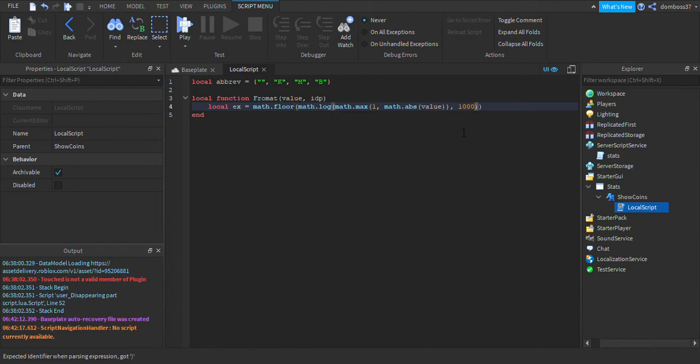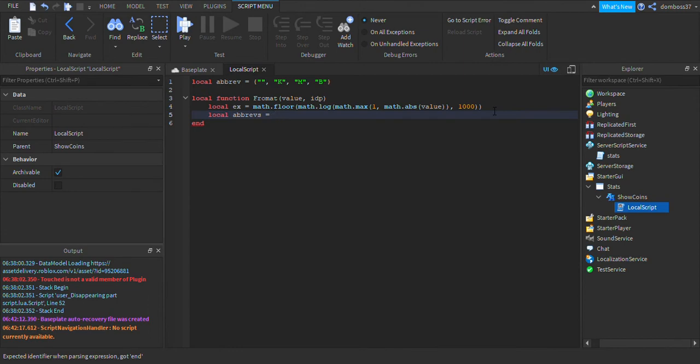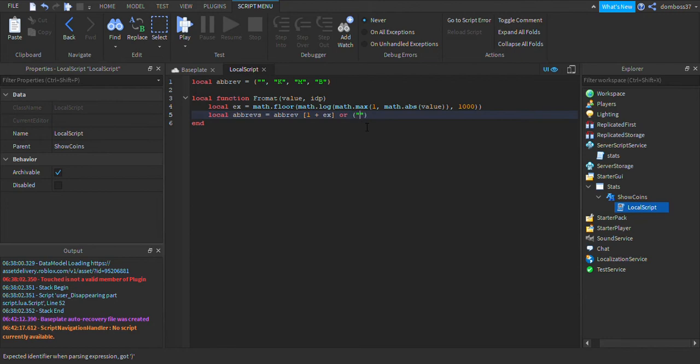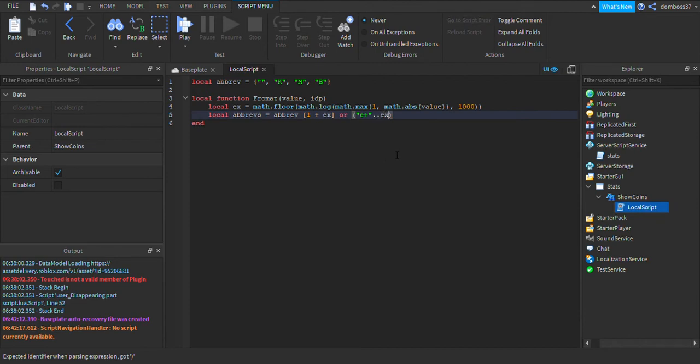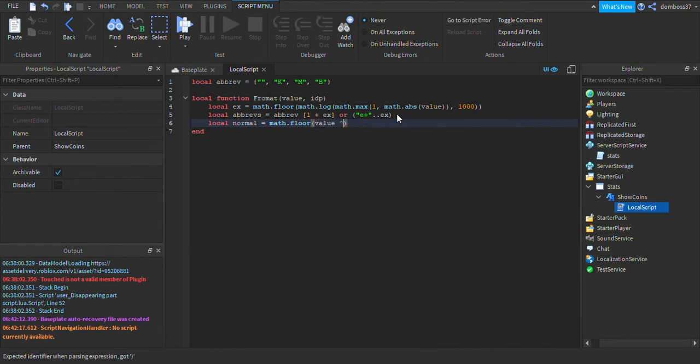Alright, so now we're going to do local abrevs is equal to abrev square brackets 1 plus ex, then outside of those we'll do or brackets e plus concatenate ex. And then we'll do another one, local normal equals math.floor, and then inside the brackets we'll do value and then some little symbol, for me I have to hit shift and six on my keyboard and then it will do that.